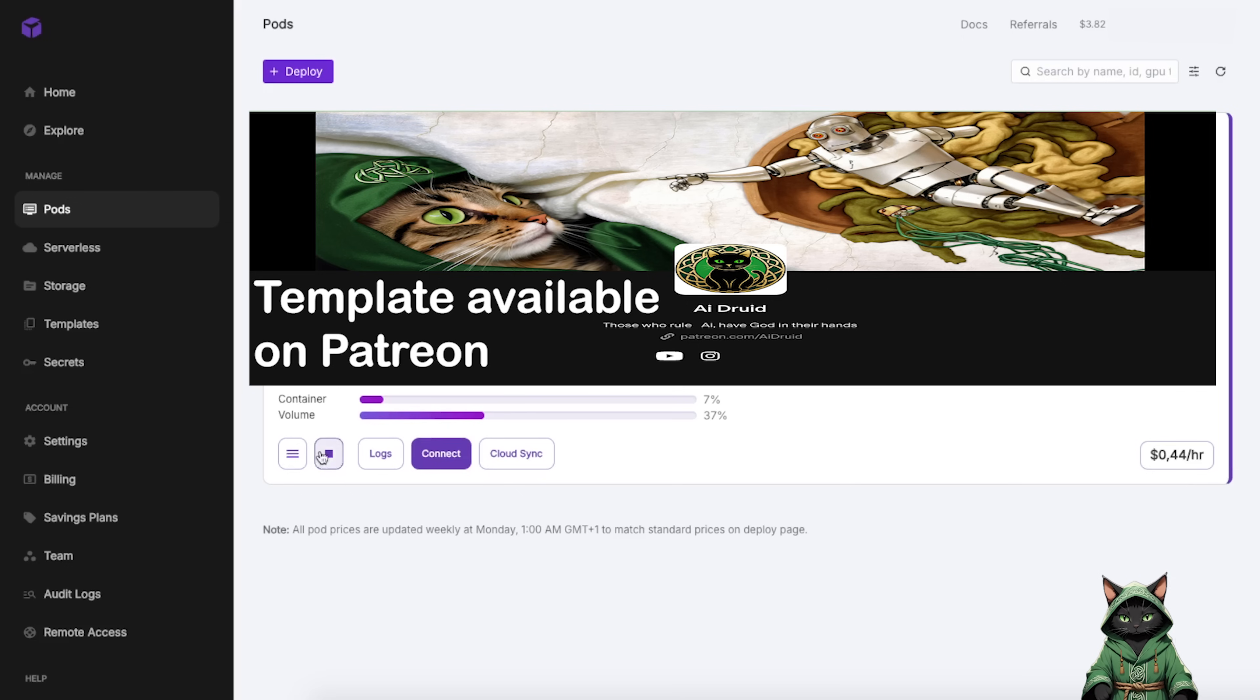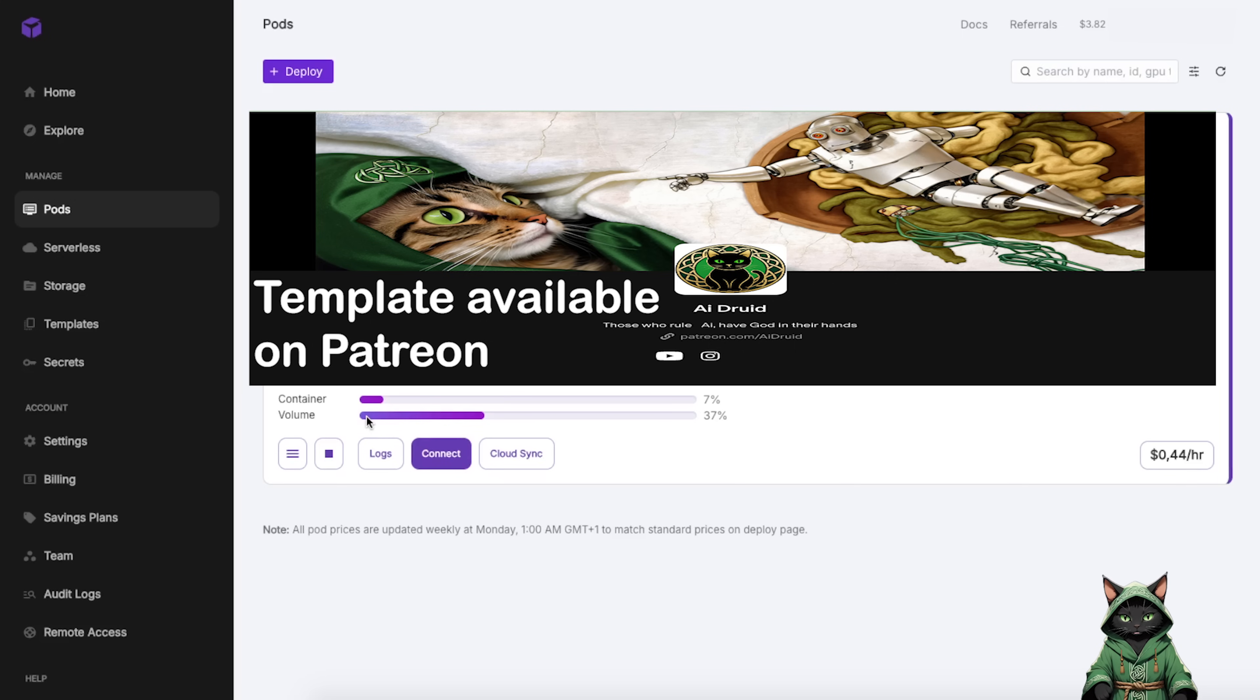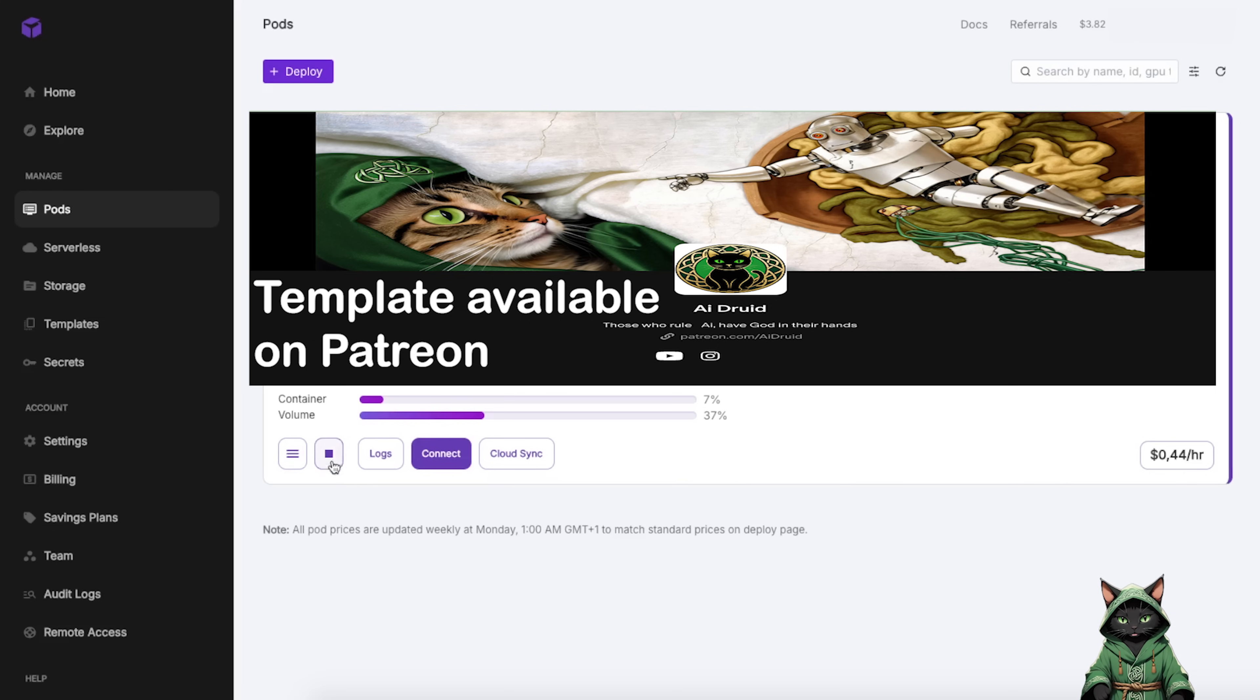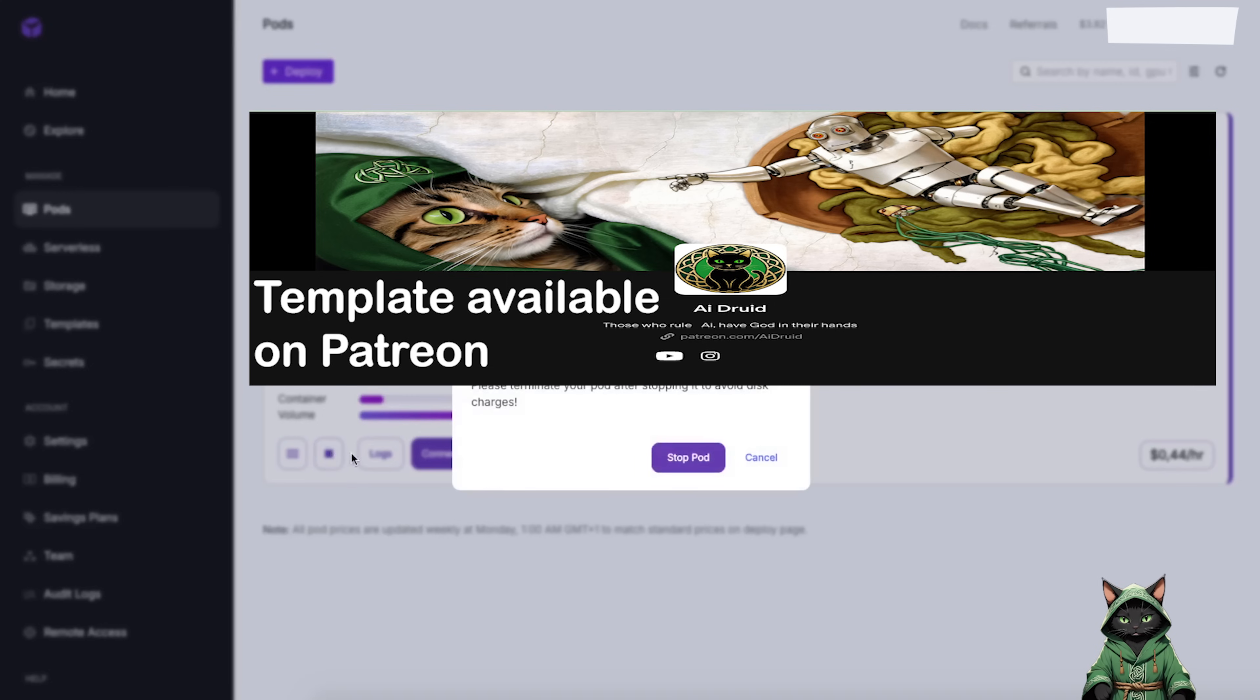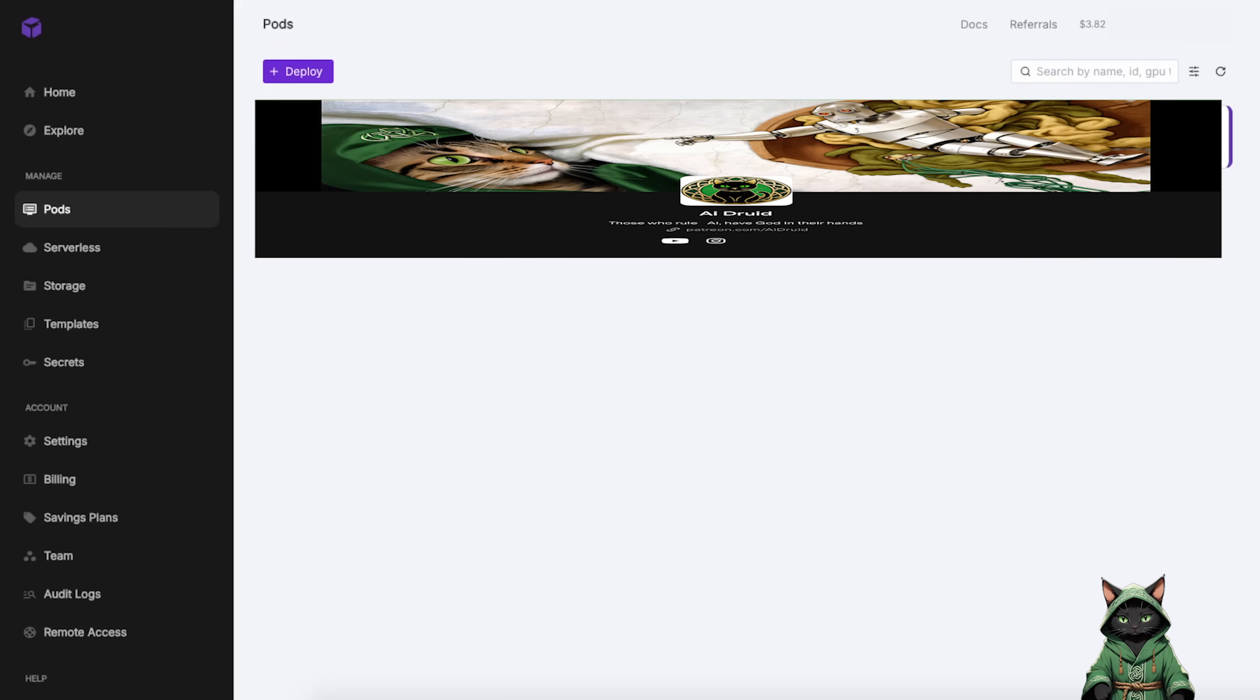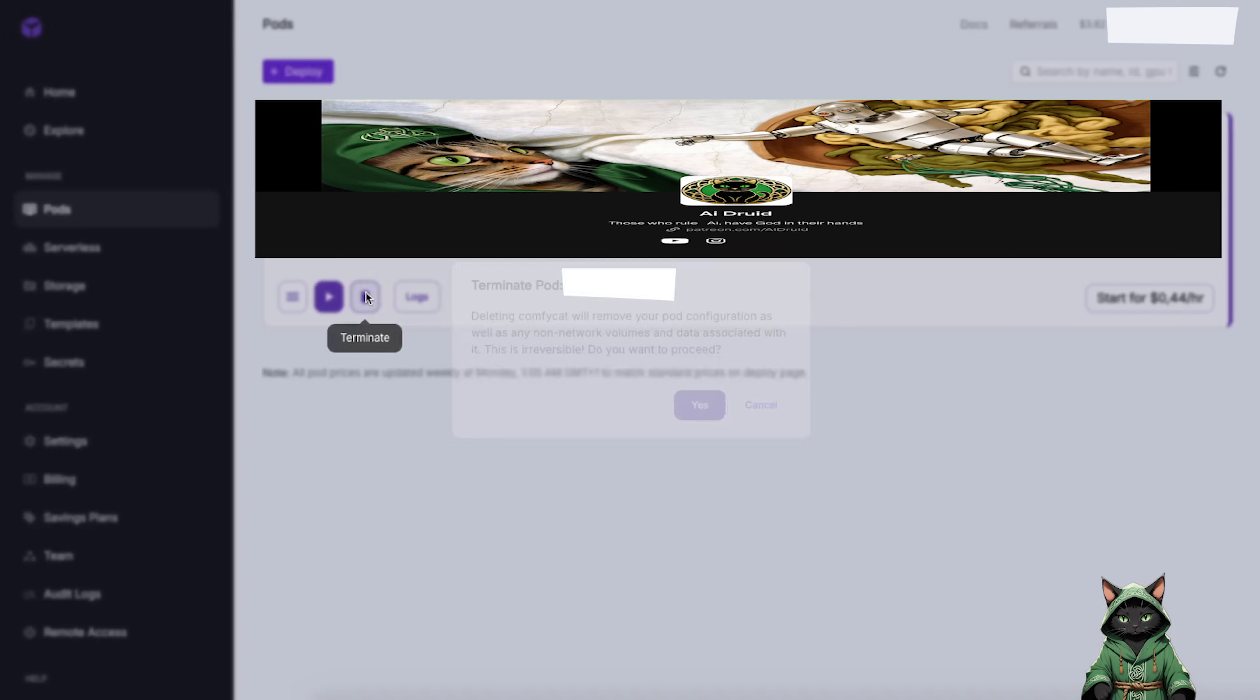Now for the important part about managing your RunPod resources. To properly end your session on RunPod, you have two options. First Stop Pod. This preserves your data but still incurs a small maintenance fee, or Second Delete Pod. This completely terminates the instance and removes all data, stopping all charges. A quick money-saving tip. Always delete your pod after finishing work.